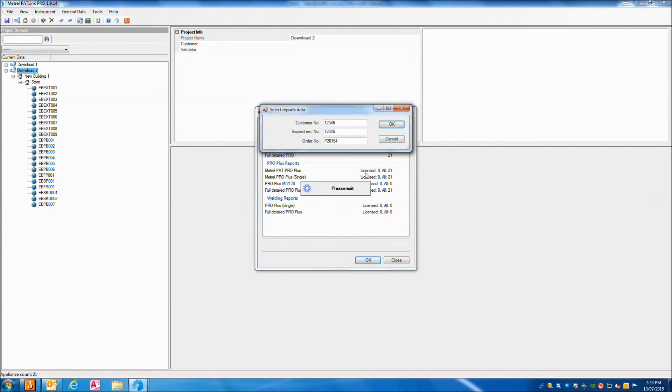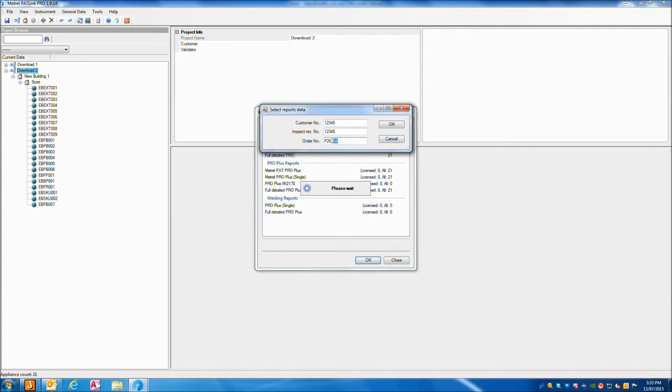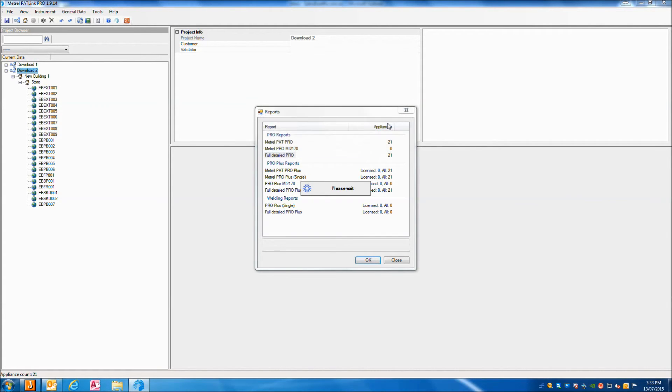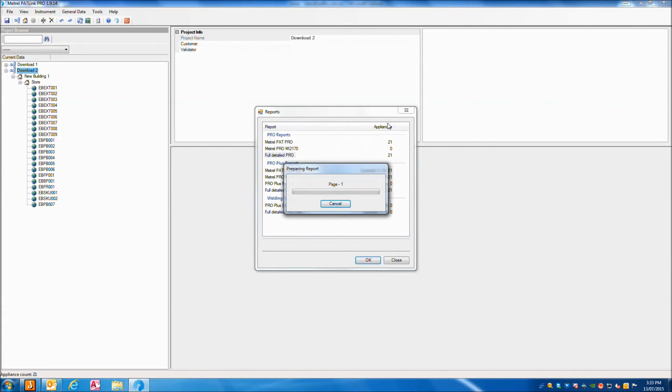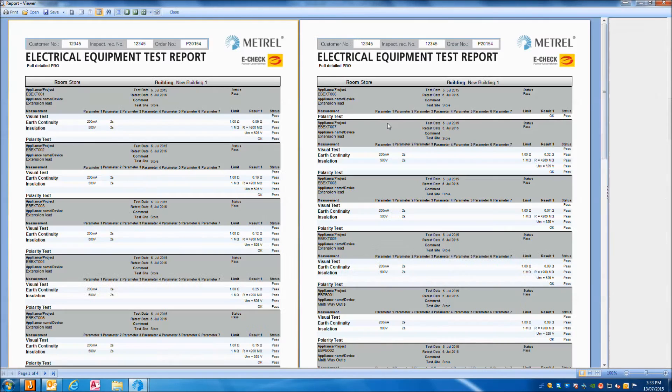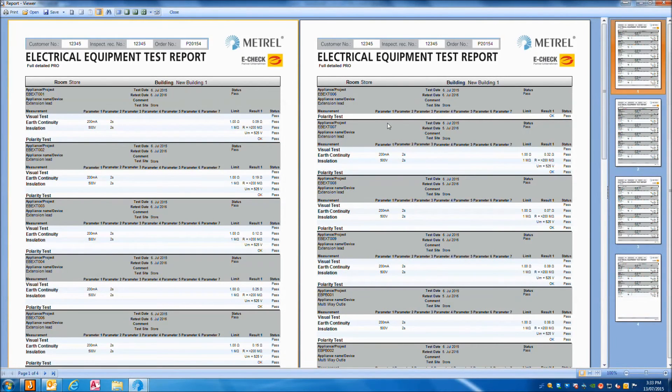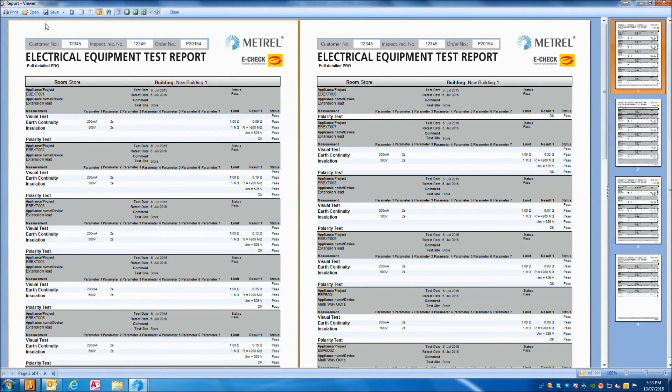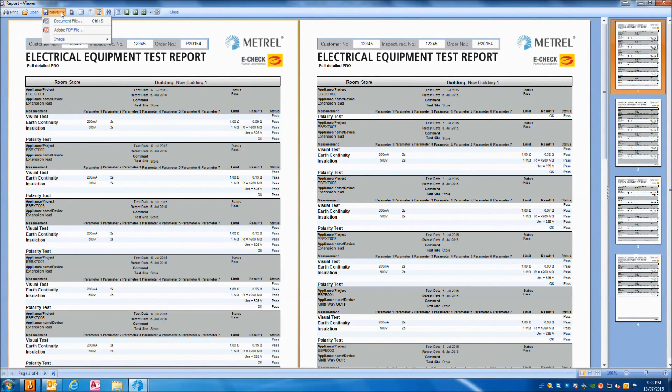You can then enter some report information like a customer number and order number. You will then have a report which you can print or save as a PDF.